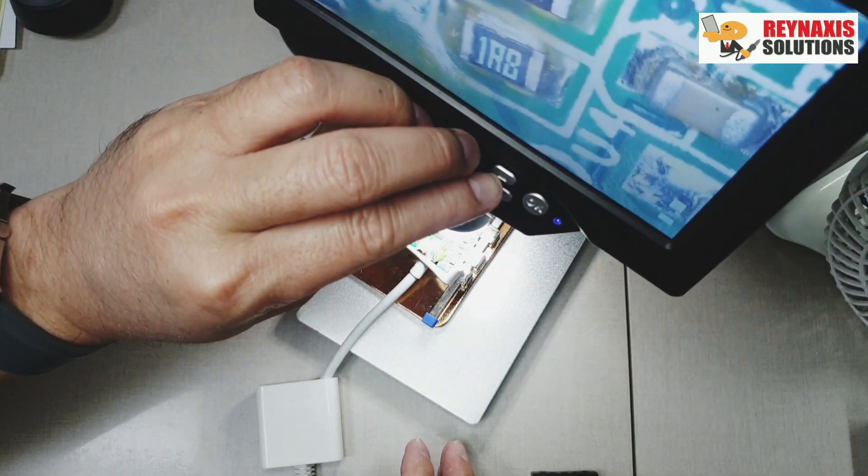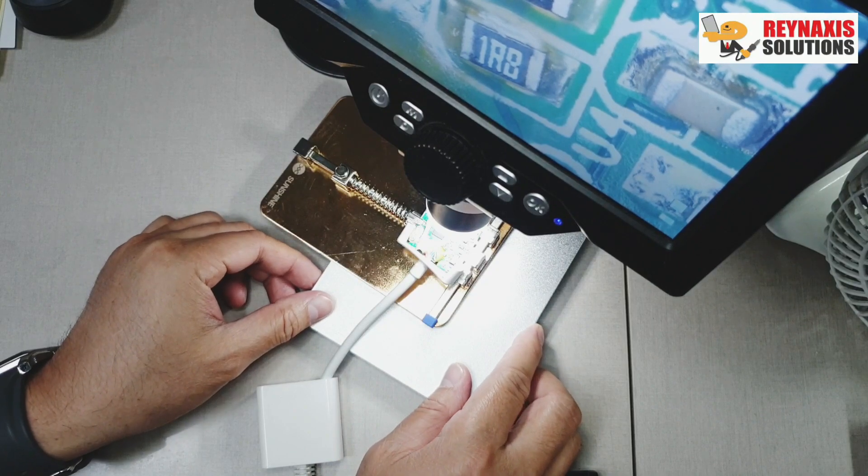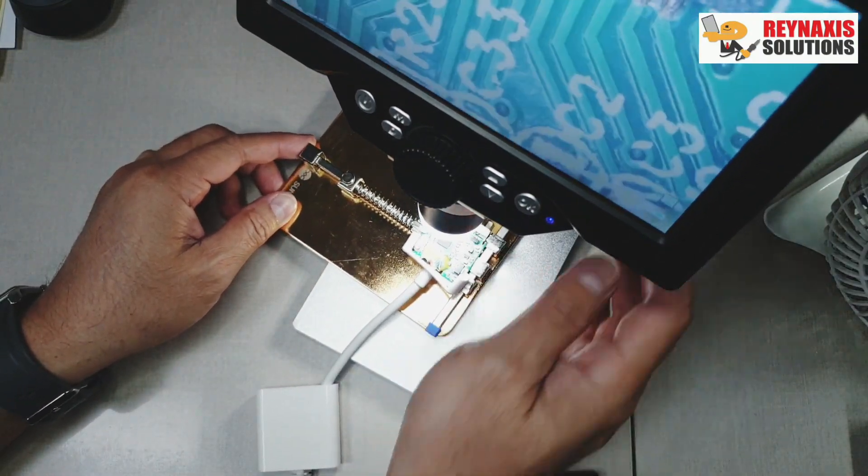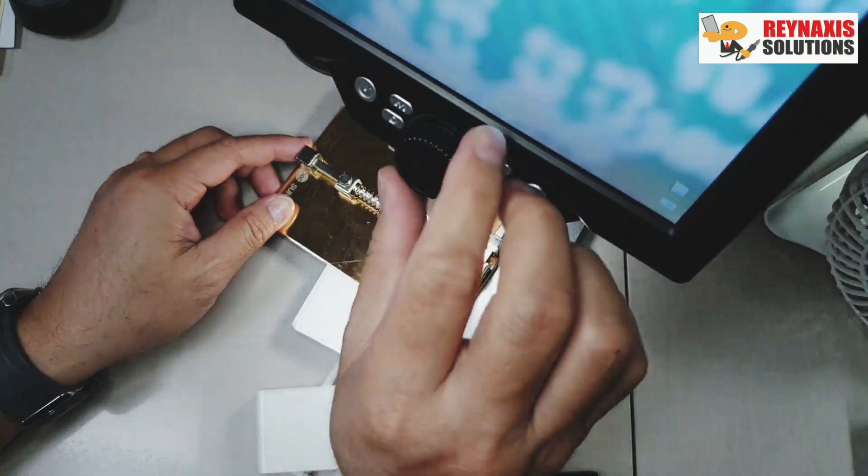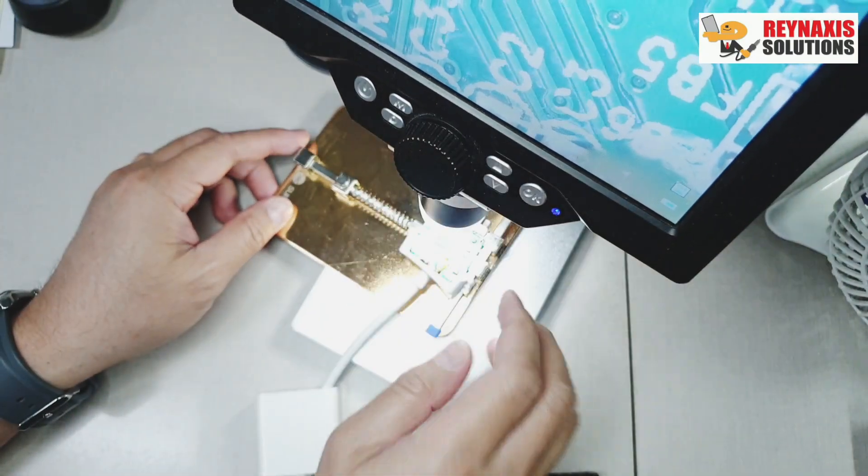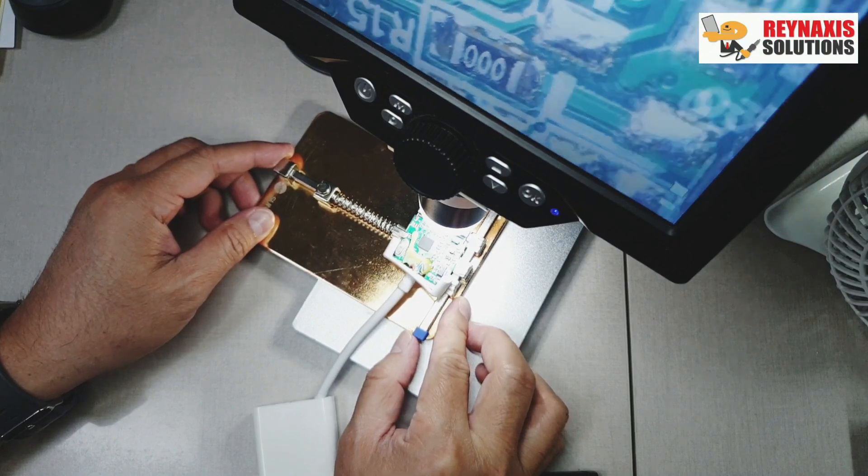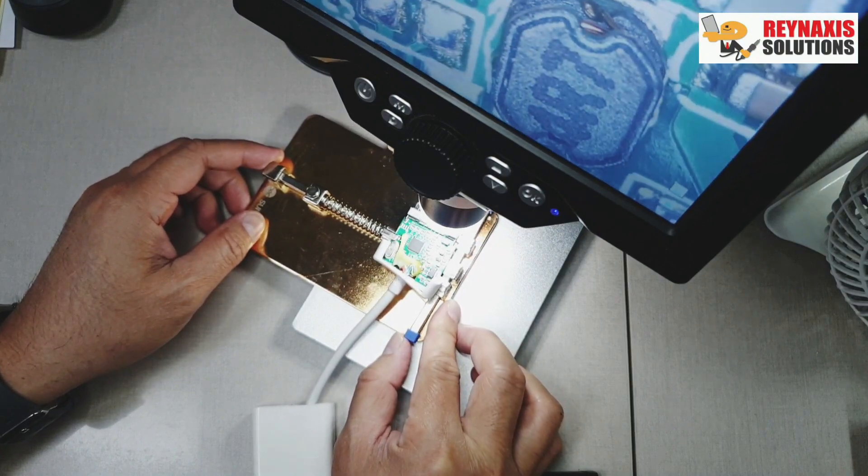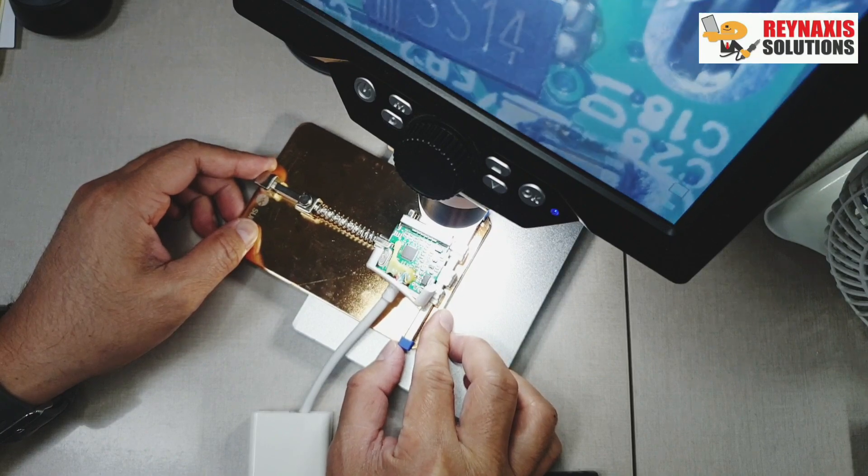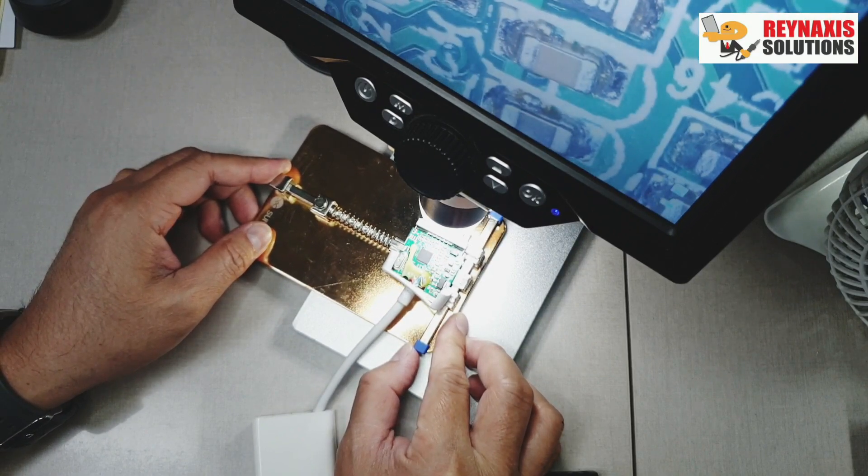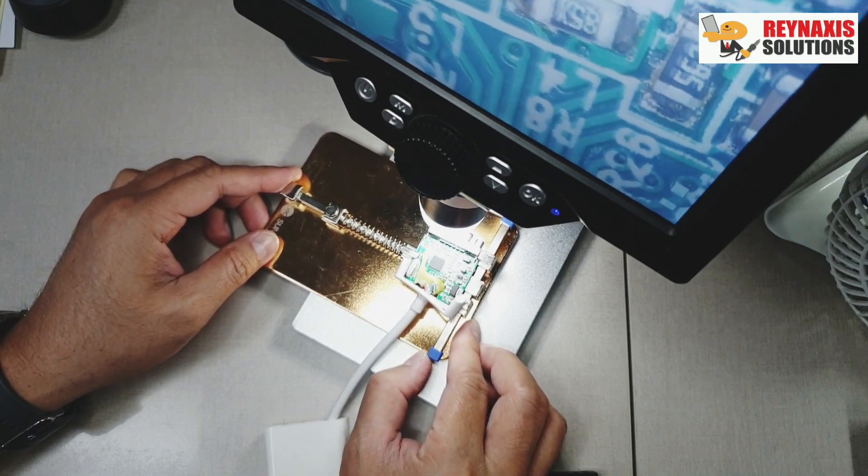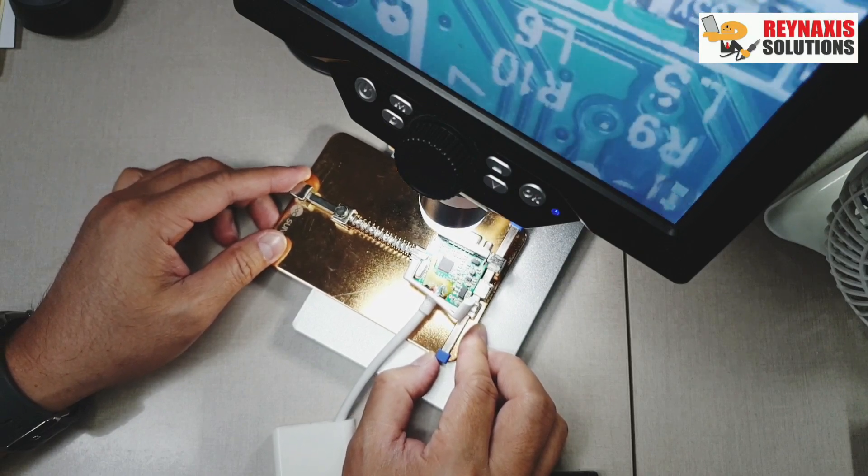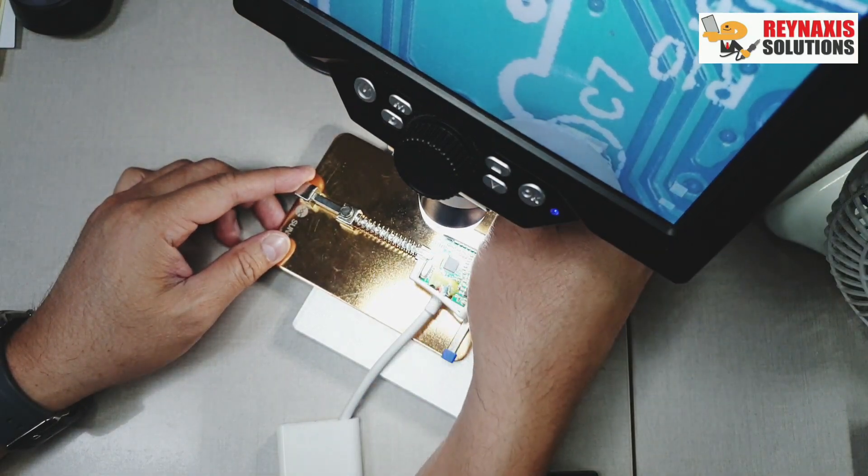So for starters I always try and find any burnt capacitors, burnt resistors, or any signs of burning in the logic board. Sometimes I also look for any broken items when people accidentally drop this or hit this with a hard object.